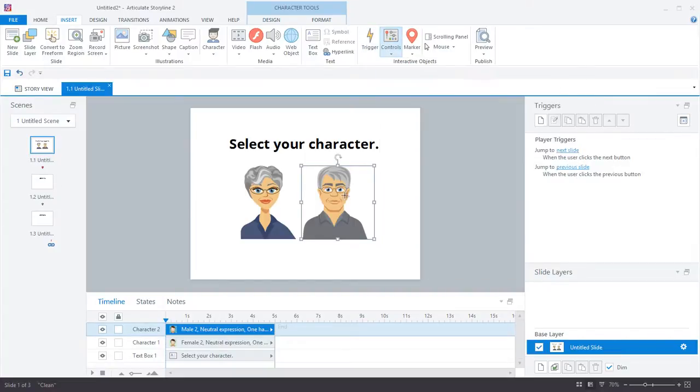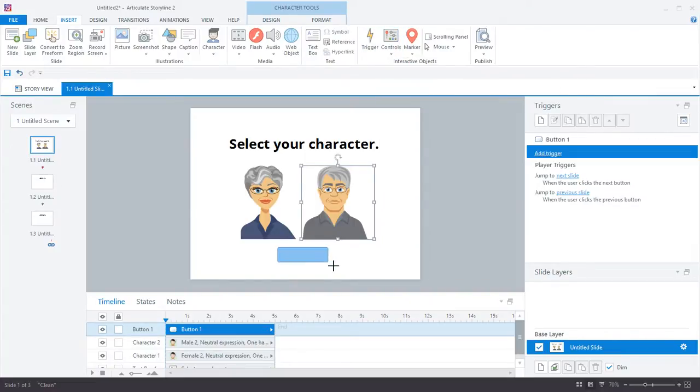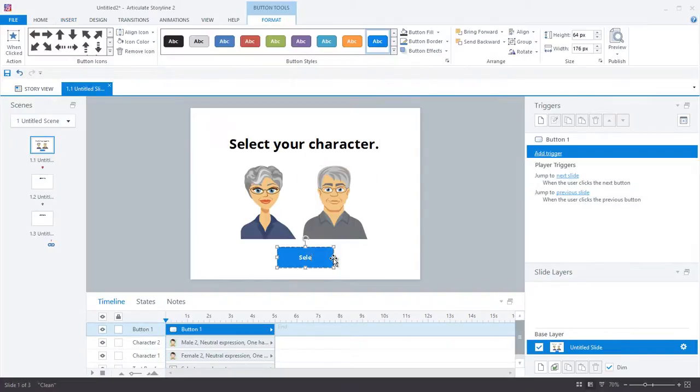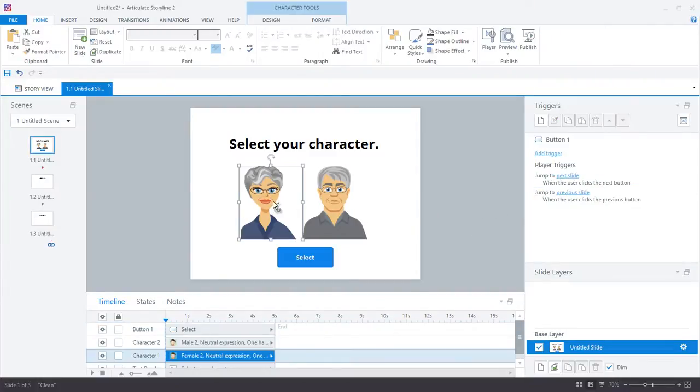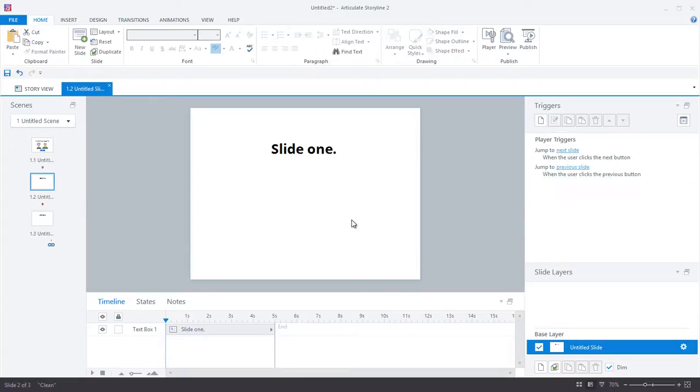And finally, I'm going to create a select button and place it right in the middle below my two avatars. Now, I also want my character to show up later in the course, so I'll just go ahead and copy her onto one of these content slides.